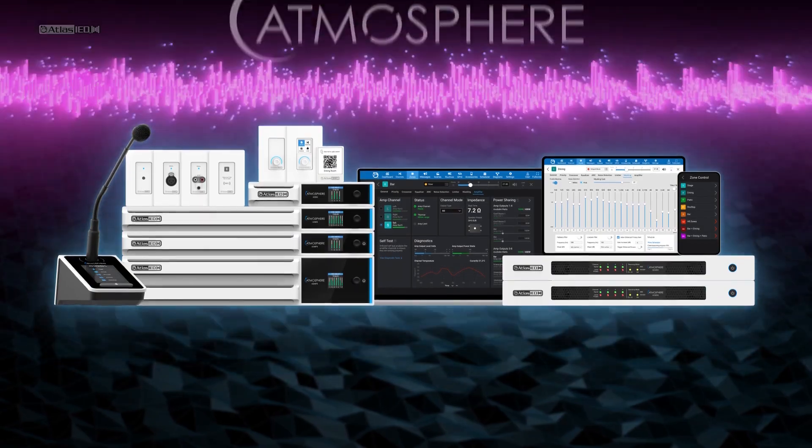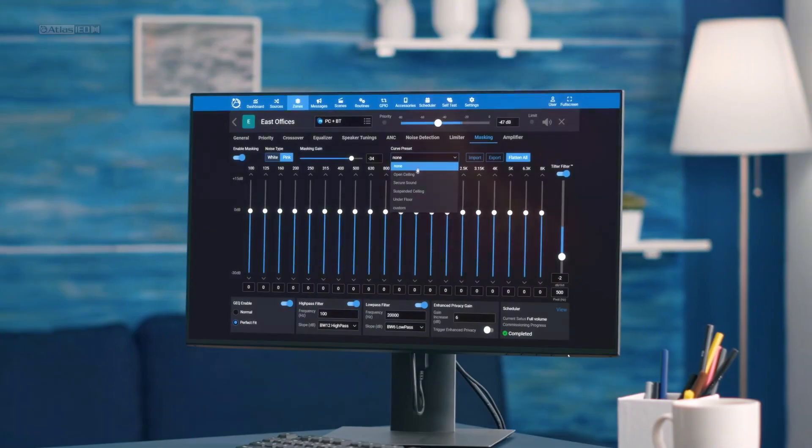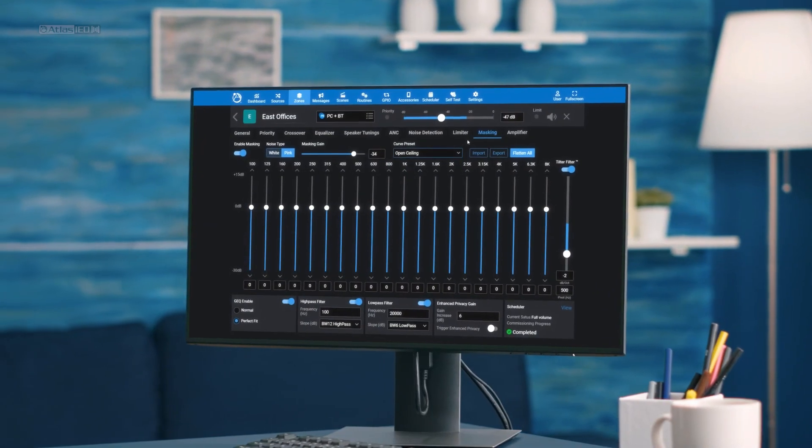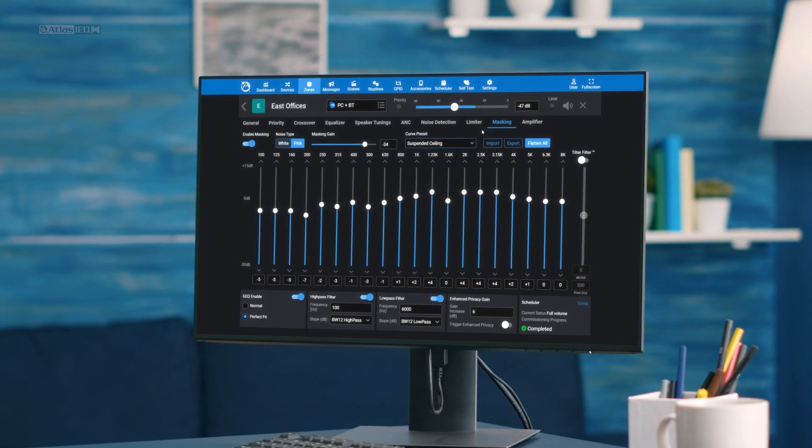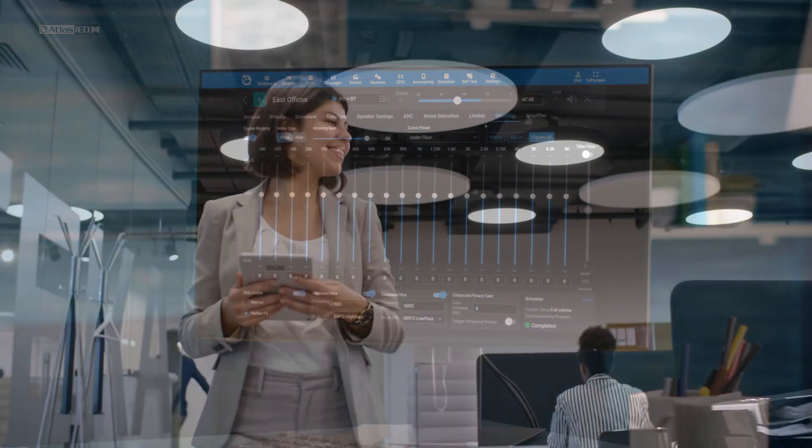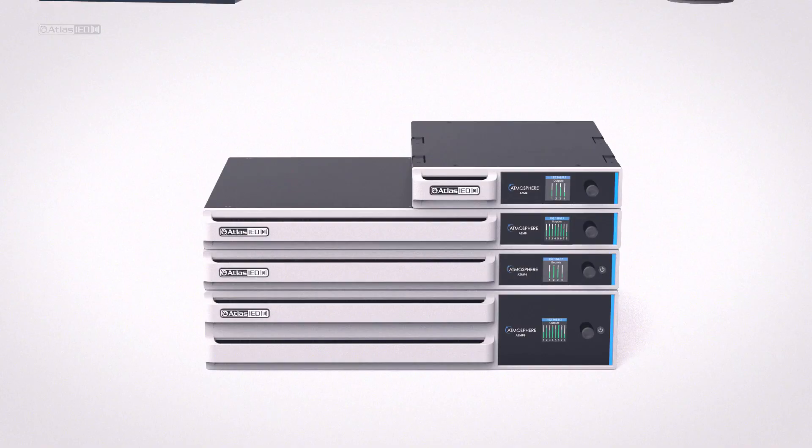Speaking of noise, Atmosphere features onboard sound masking. With tuning, ramping, scheduling, and enhanced privacy support, this is a comprehensive sound masking generator.